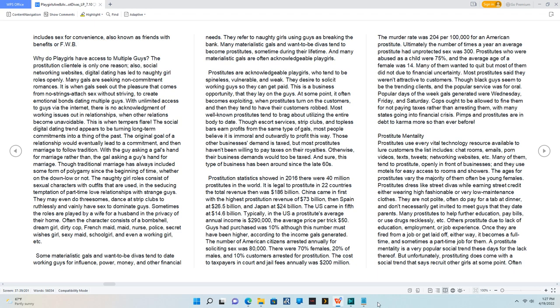Prostitutes dress like street divas while earning street credit, either wearing high fashionable or very low maintenance clothes. They are not polite, often do pay for a tab at dinner, and don't necessarily get invited to meet guys that they date parents.